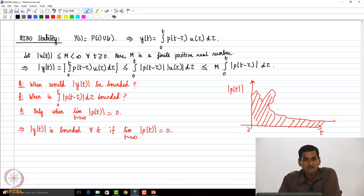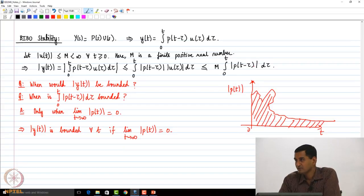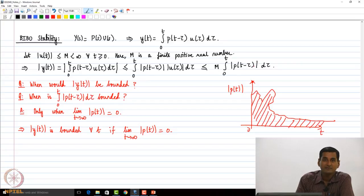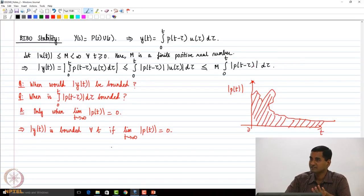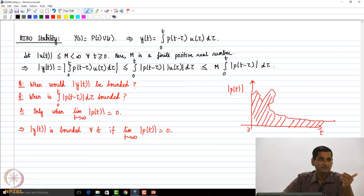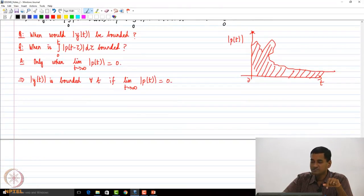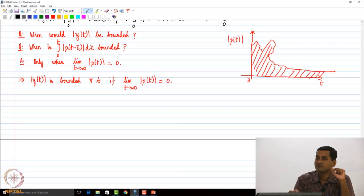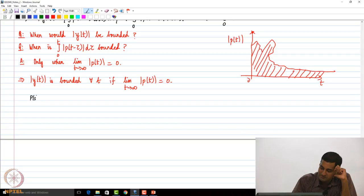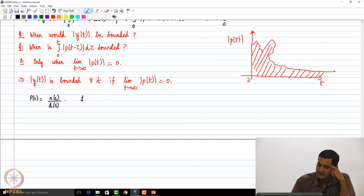Can there be an equivalent criteria? Yes, and it is based on poles. We know that P(s) = N(s)/D(s) is the plant transfer function, and the Laplace transform of p(t) is P(s). Let there be k distinct poles of P(s).